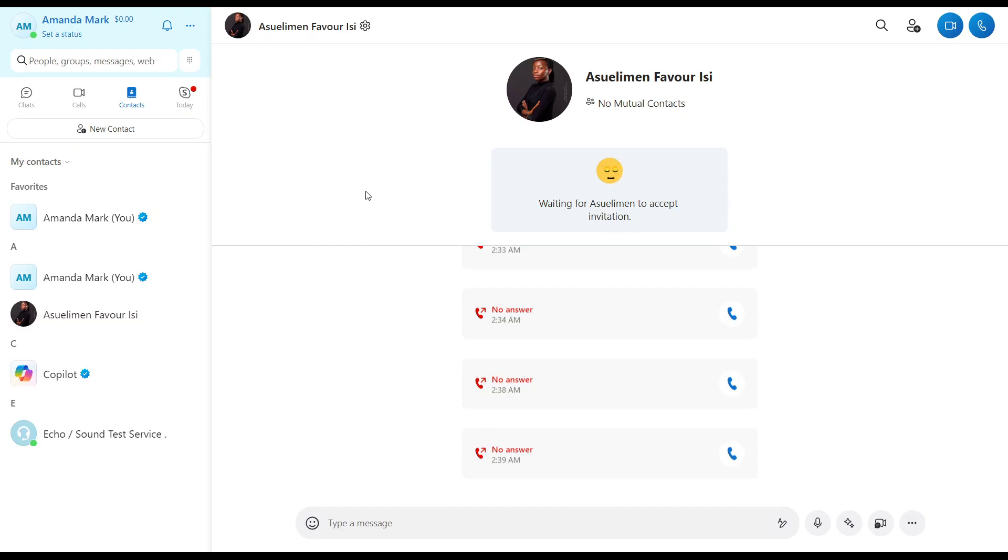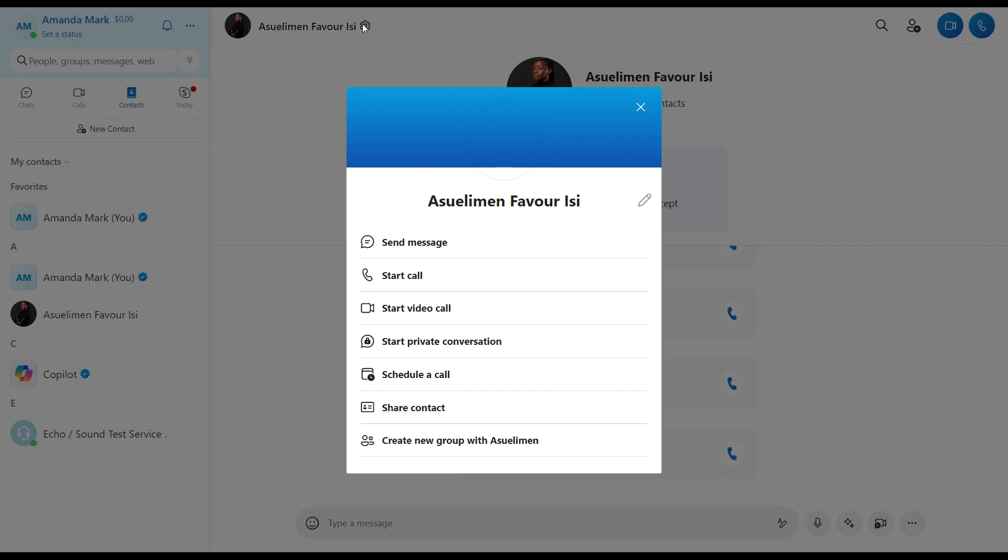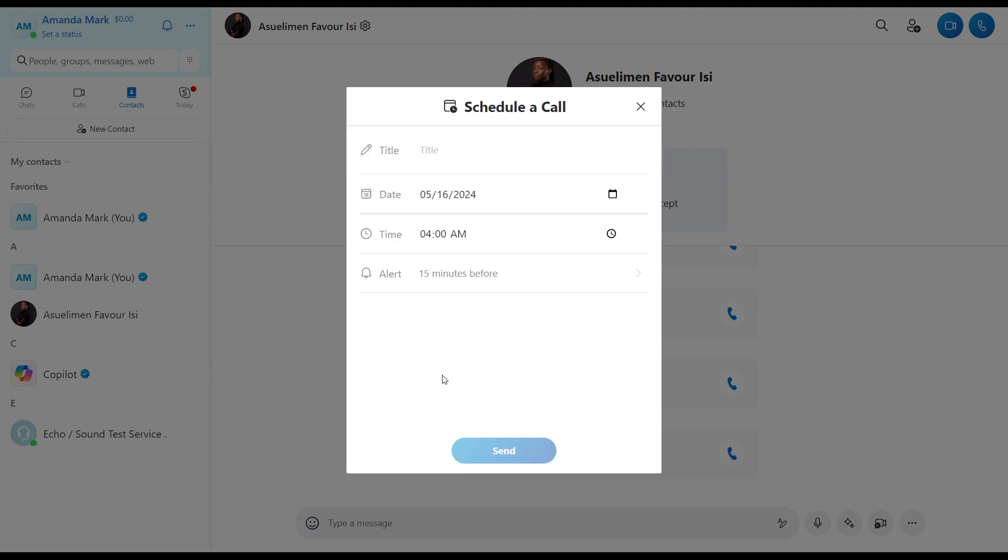And the other one is to head over to the top left corner of the screen where you have the settings icon. So click on the settings icon and you have this extended menu that says Send Message, Start Call, Start Video Call, Start Private Conversation, Schedule a Call. So click on Schedule a Call and it's going to take you right into the window where you can now follow the same processes to schedule a call.